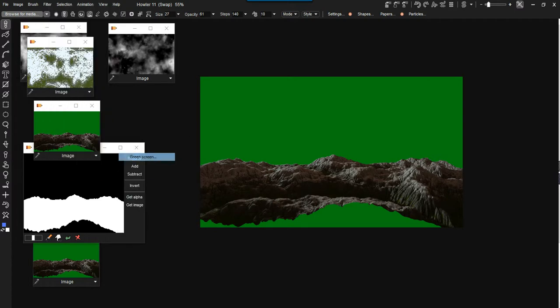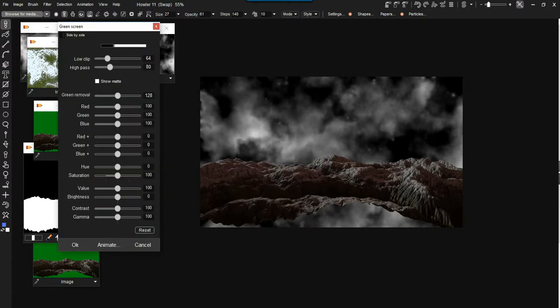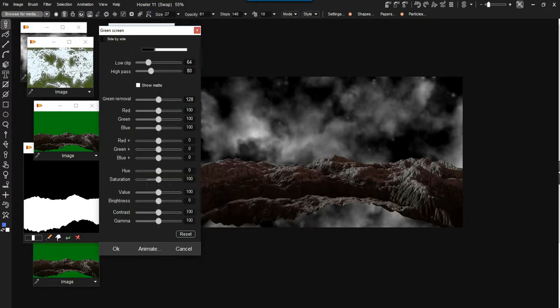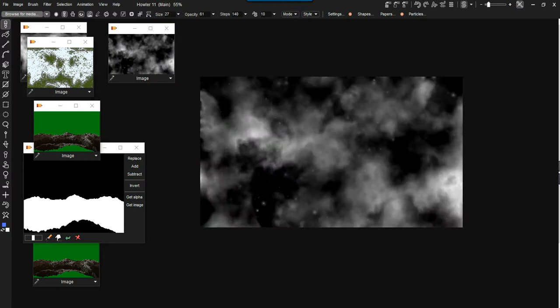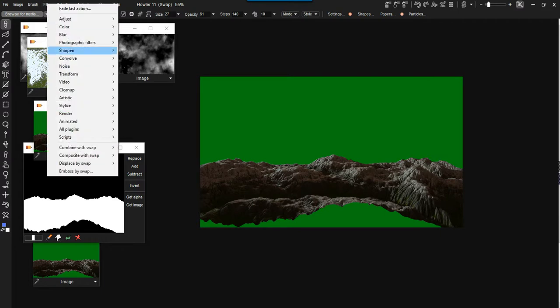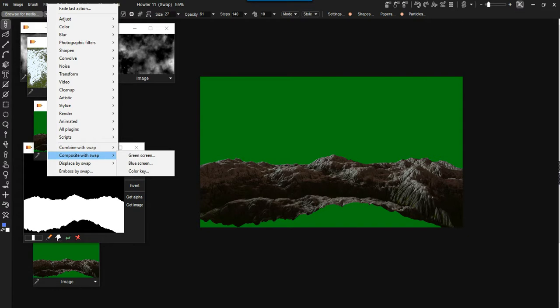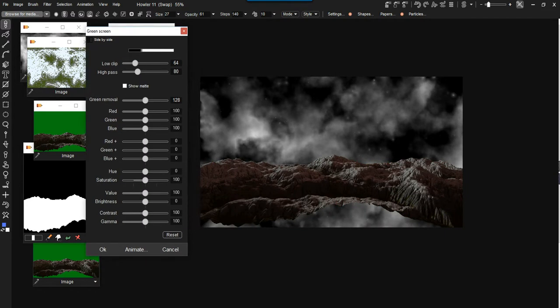So let's go under Filter, Combine with Swap, or Composite with Swap—Composite with Swap, Green Screen. That will do a fairly nice job already. So how did we start? We started with looking at one image in the background, that's the background image. It doesn't matter if we are looking at swap or main. We're going to switch to the other one and put this image in there.